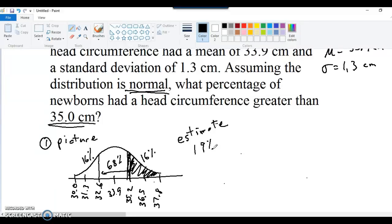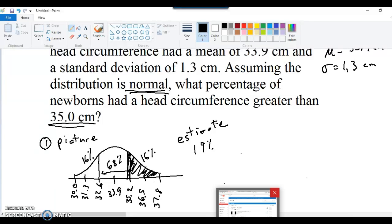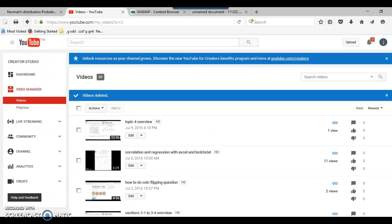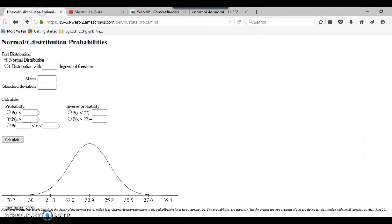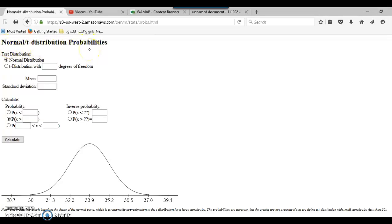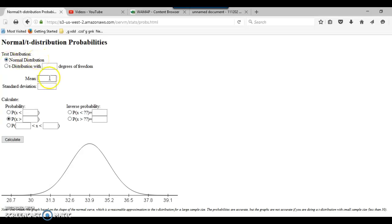Now, to answer this question, this time we will go to a website here. The website is that our website has a link to this. Here it is. It says normal distribution probabilities. And so there's actually quite a few websites. You can just do a quick search on your browser. Just type in normal probability calculator or something and something like this will pop up. So first click normal distribution. And then you type in the mean and standard deviation. So the mean was 33.9. Standard deviation was 1.3.